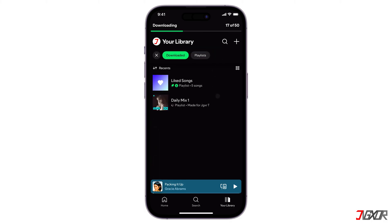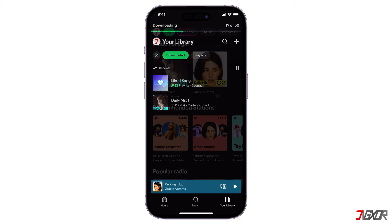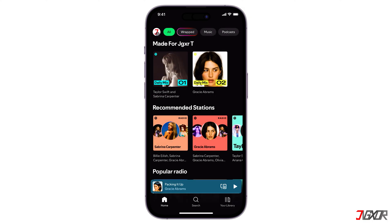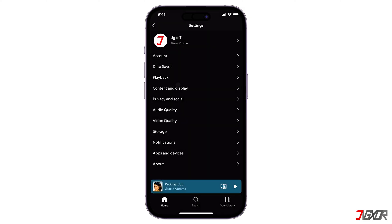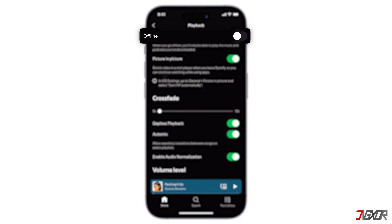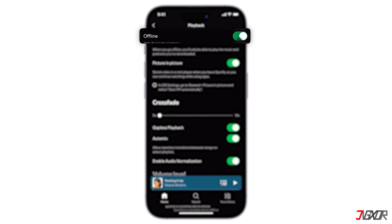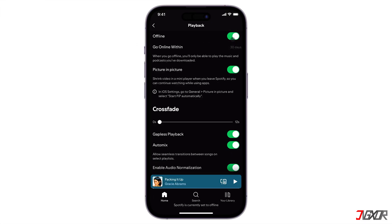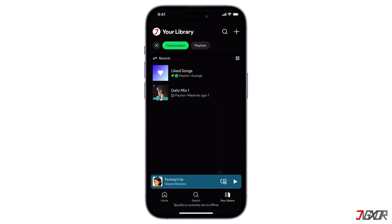Some additional tips: to listen to your downloaded music without an internet connection, enable offline mode in your Spotify settings. Remember that you can download music on up to five devices using this account. And to keep your downloads up to date, connect to the internet regularly.